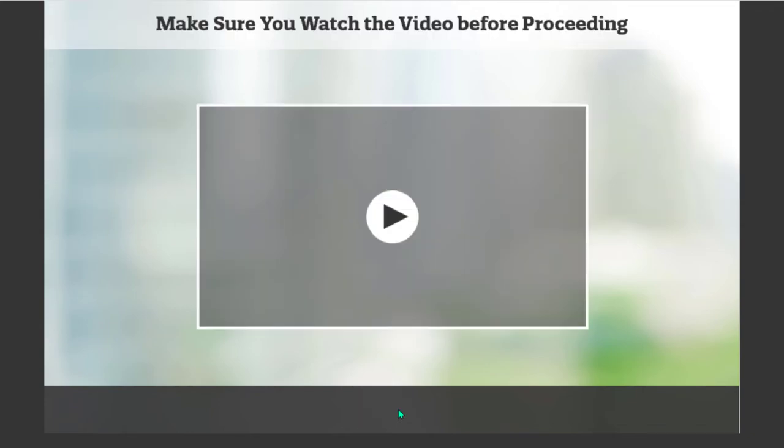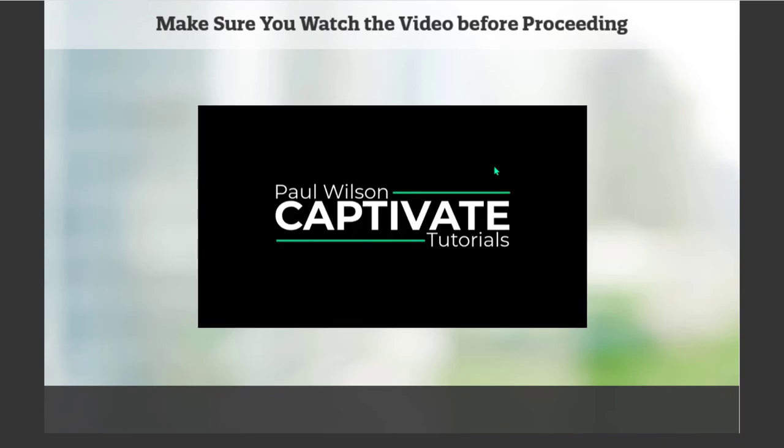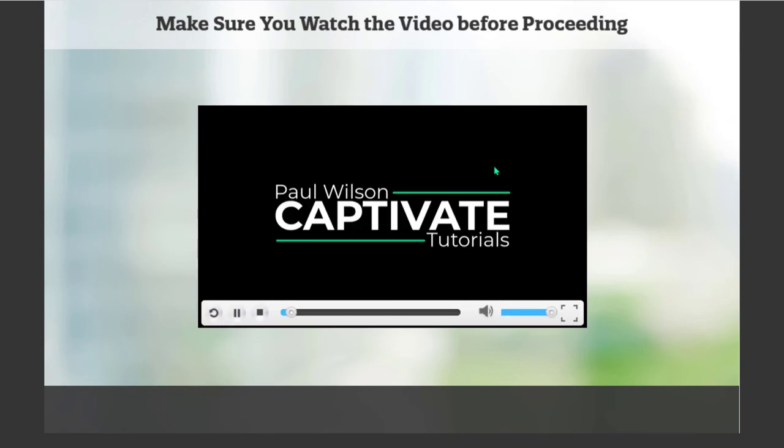This takes us to slide number three. And the only thing that we can do here is click our mock video to pretend like we're starting the video. It's going to jump back to slide number two where the actual video resides. And now, they can watch the video.